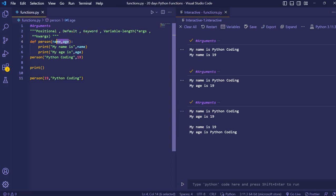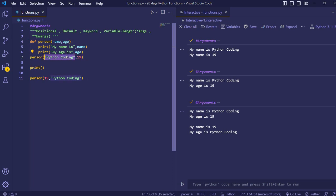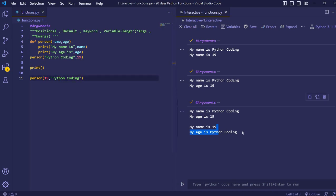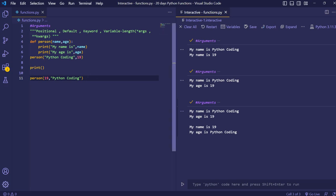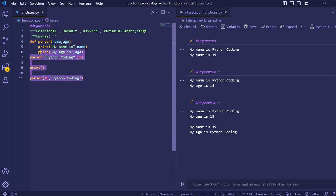So this is how positional arguments work. When we are declaring parameters and calling the function, we have to remember at what position we give which parameter so that the correct information will be printed. If you don't remember the position, the values will get exchanged, which we don't want. So for positional arguments, we have to remember at what position we have to give which argument.